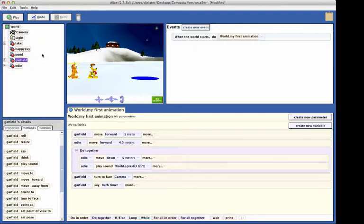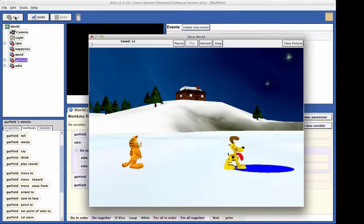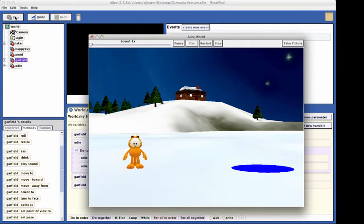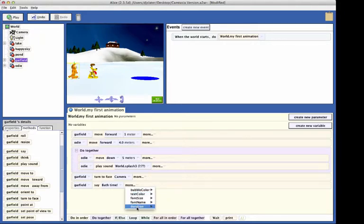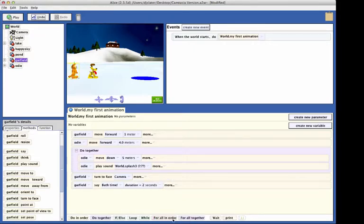Now click on the play button to test our code. You may wish to have the text bubble displayed a little longer on the screen. If so, click on the more option in the say statement, select duration, and select the number of seconds that you think appropriate for the say statement. Then test it again.